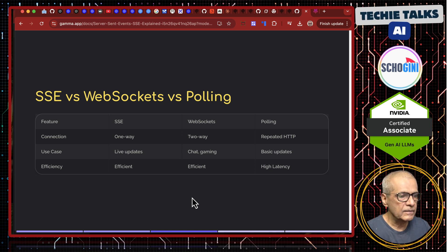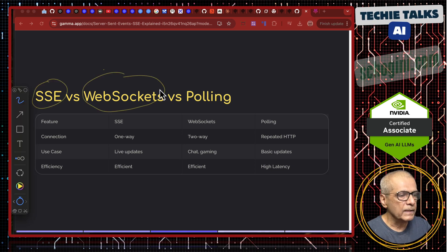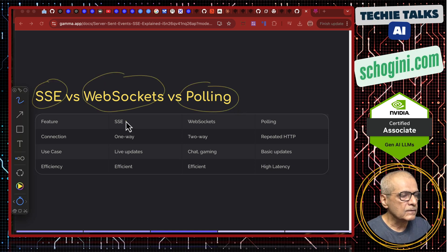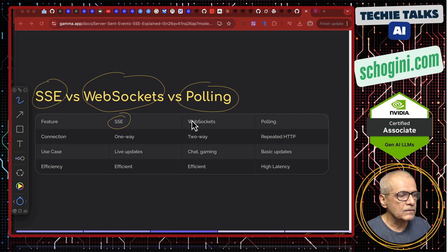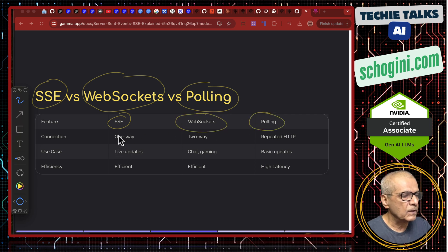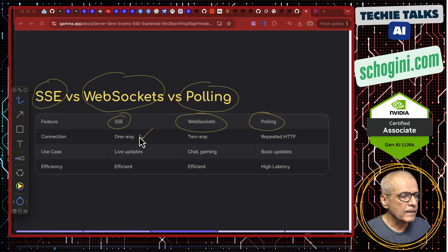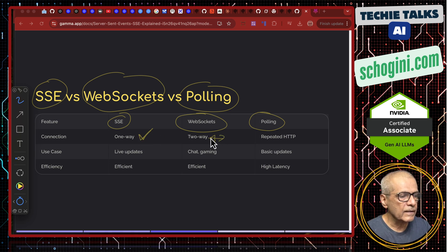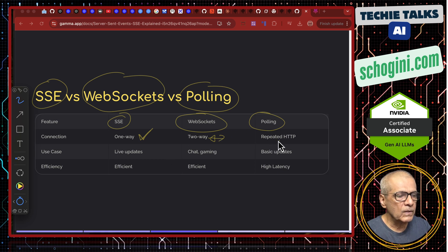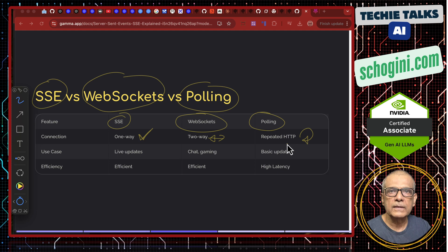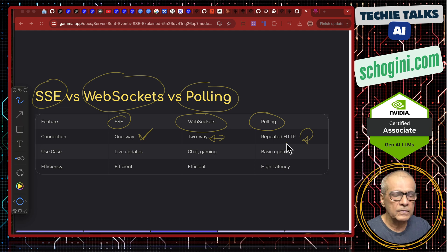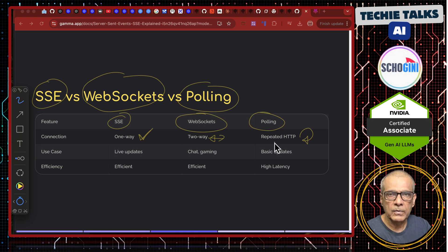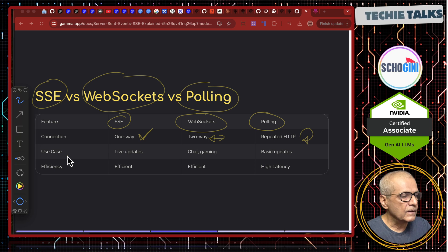A quick comparison with web sockets and polling. Here we have SSE, web sockets and polling. This is one way, whereas web sockets is two way. And polling means we continuously request the server for information when we use REST protocol.